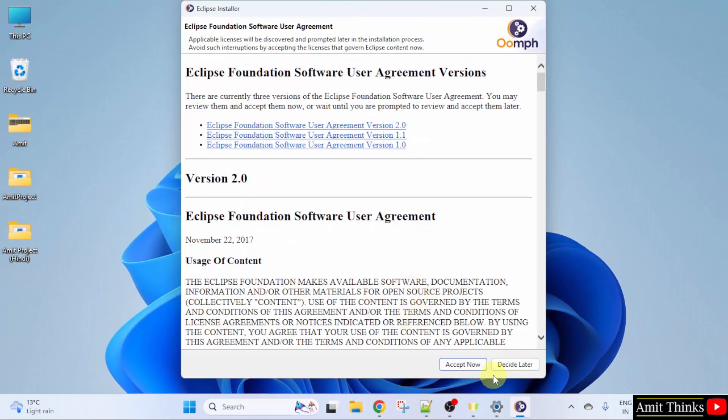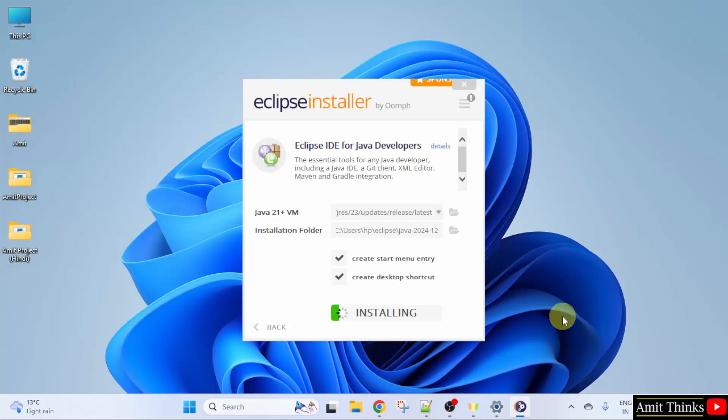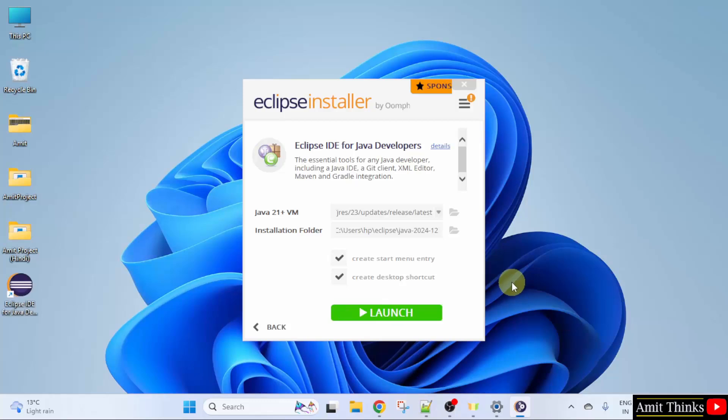Accept the terms. Click accept now. Now the installation started. Let's wait. We have installed Eclipse.